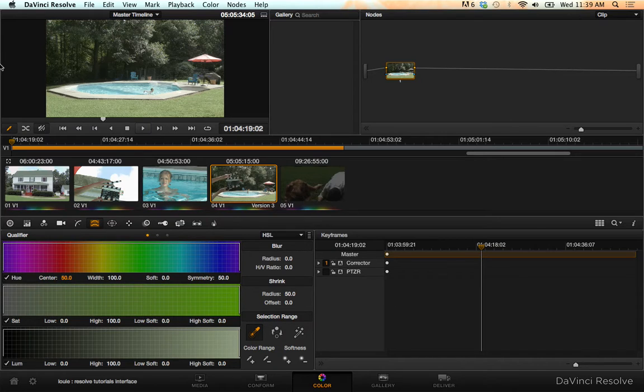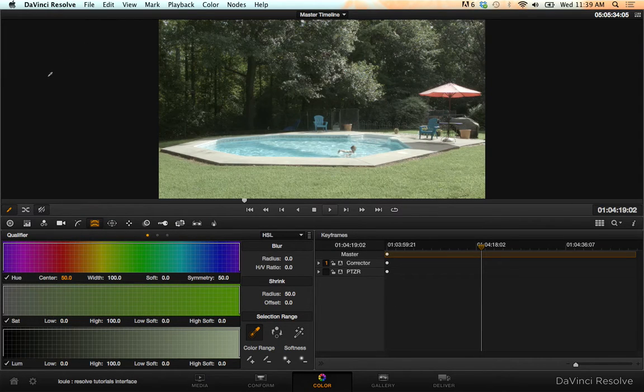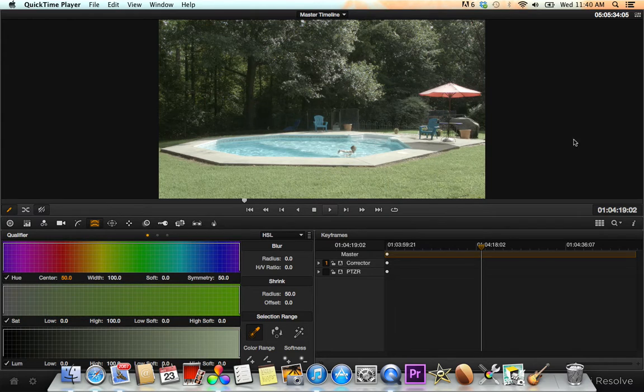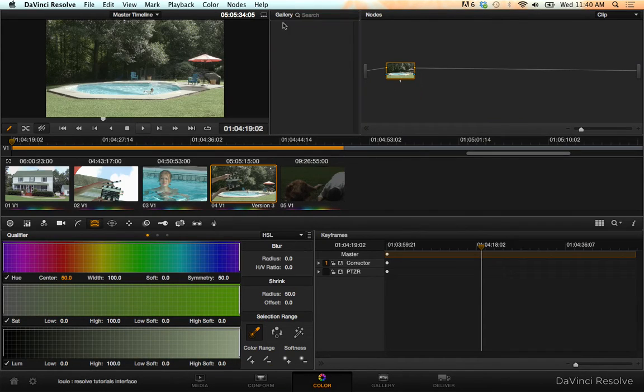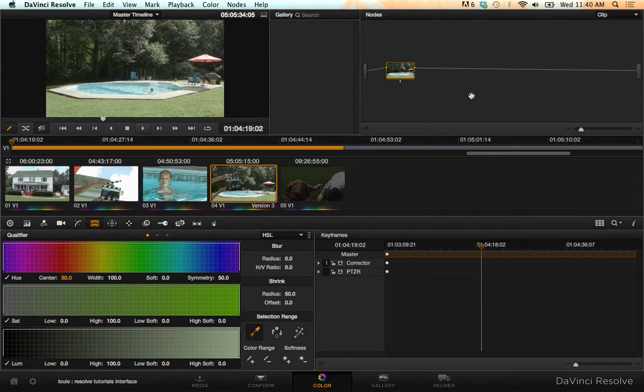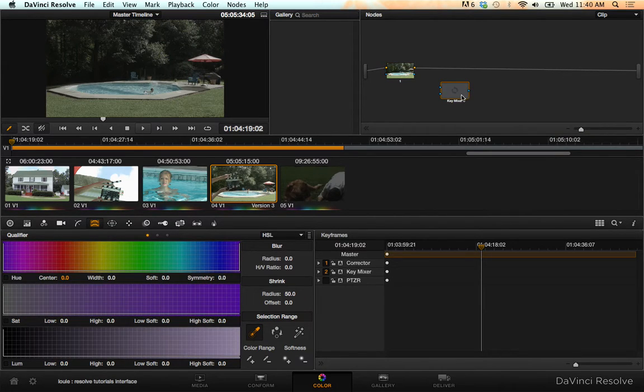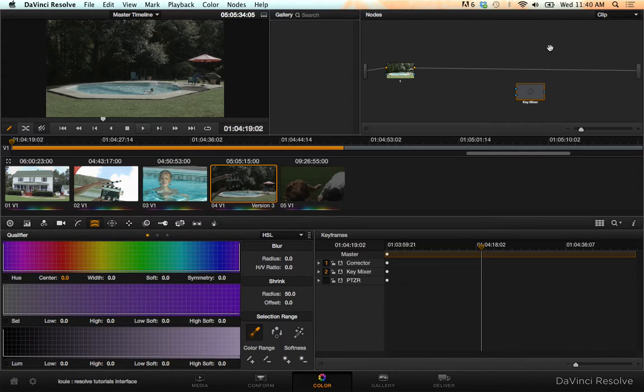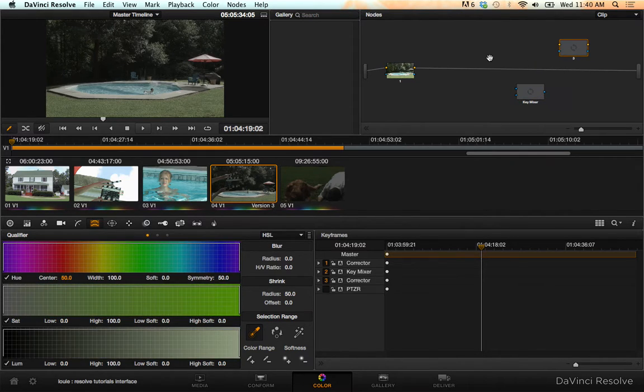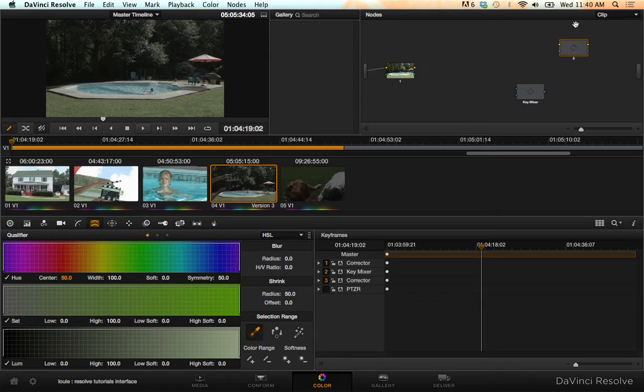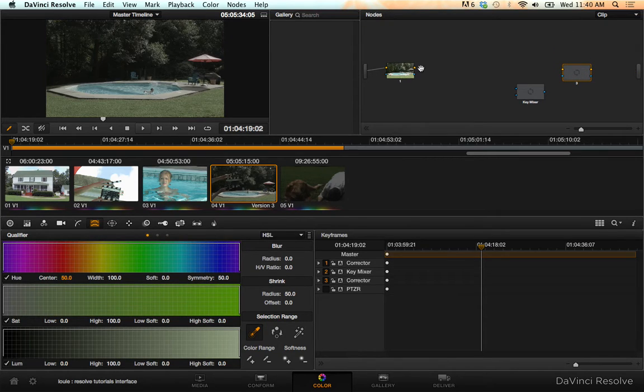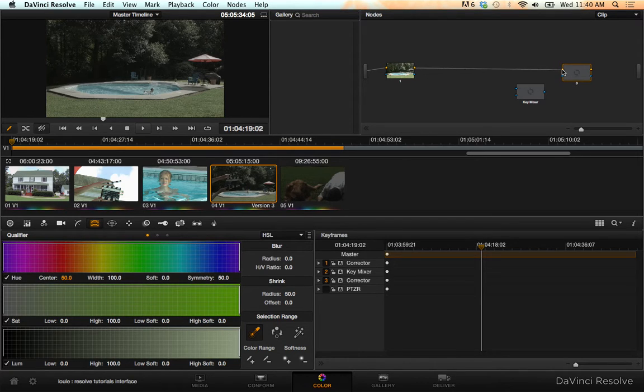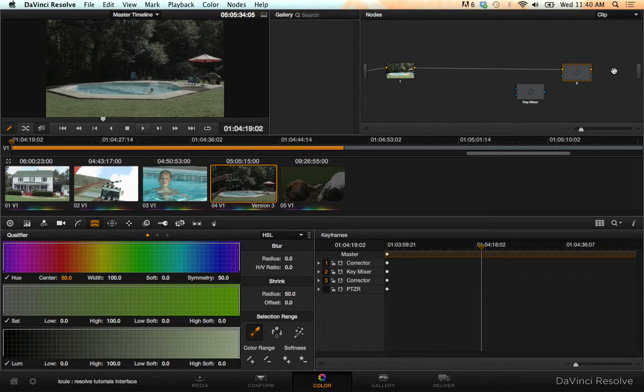What we're going to do, I've got a shot here that I've already balanced somewhat, and we're going to start by adding a key mixer, and we're going to add another corrector right away. And we're going to run our first node to this corrector with the RGB line, and then connect it to our output.